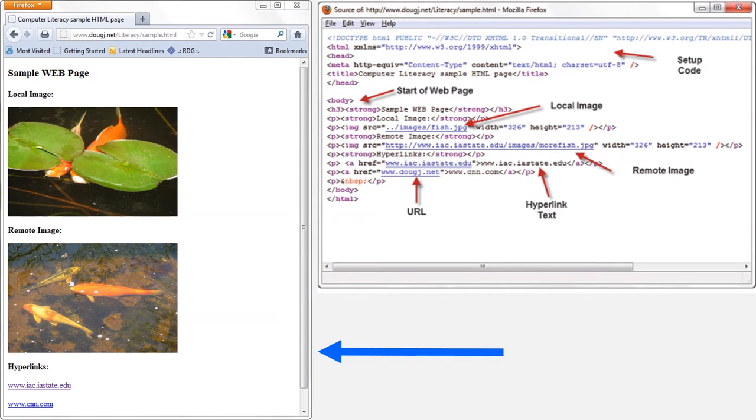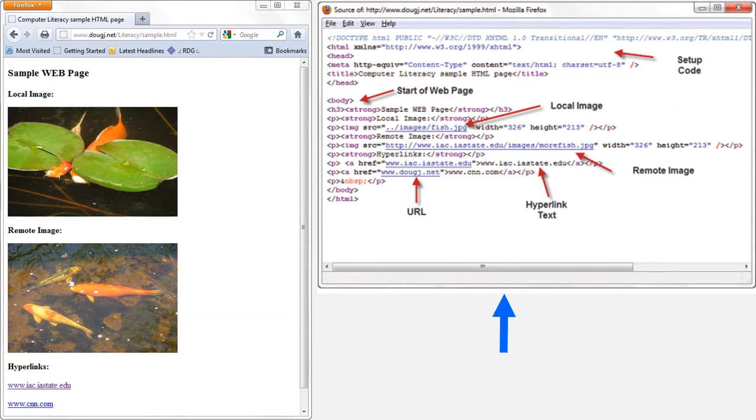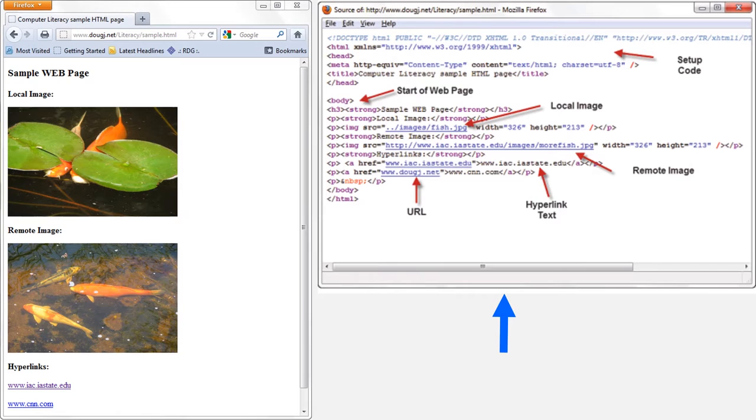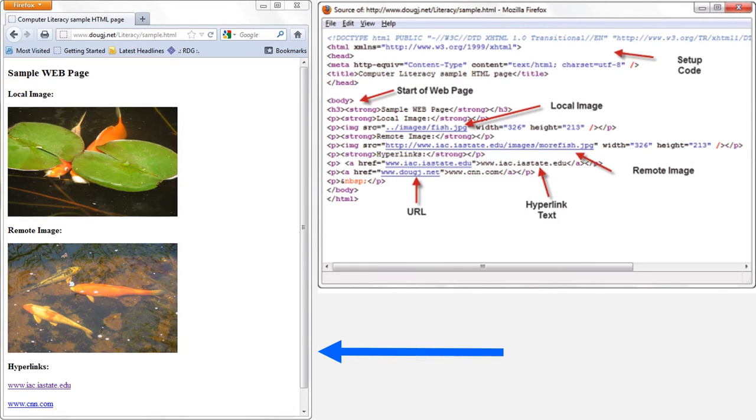Here on the left, we have a simple web page. And over on the right, that's the source HTML code for this web page. That source code is what gets stored in the web server. Your web browser accesses that code, and it interprets and displays the code for you in a page resembling the one here on the left.